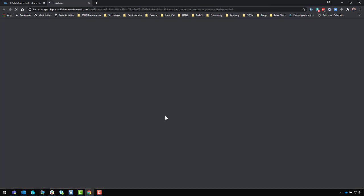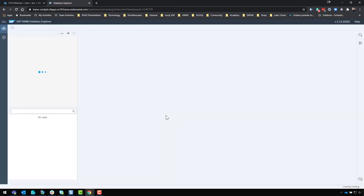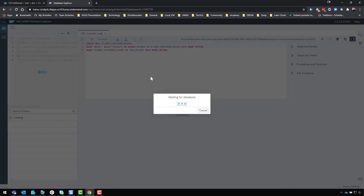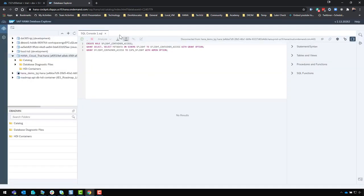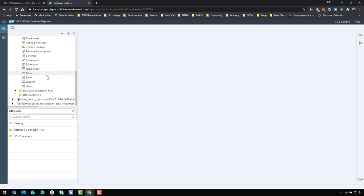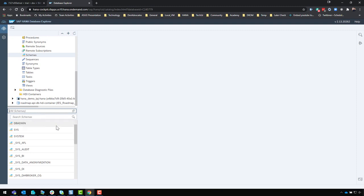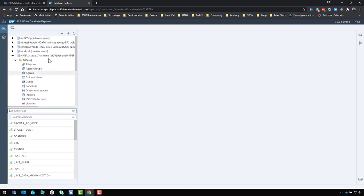The other menu option lets you go directly into the HANA Database Explorer. Give it a moment to start up. I have some previous content in my Database Explorer from other systems, but this particular system will load shortly. There's my HANA Cloud trial — and if I look in the catalog, there's not a lot in here yet since it's largely an empty system to begin with.